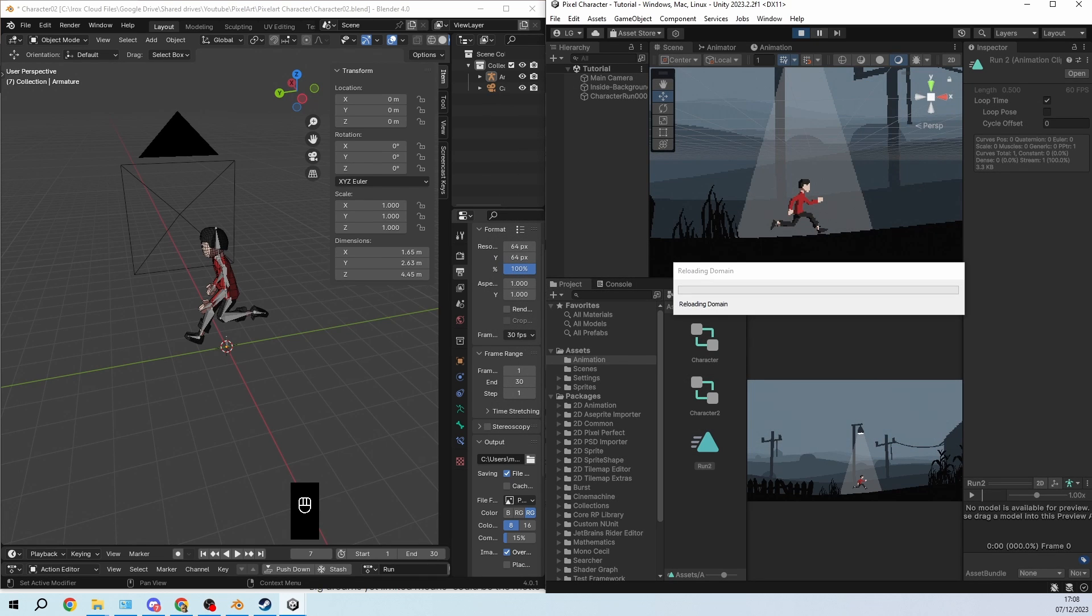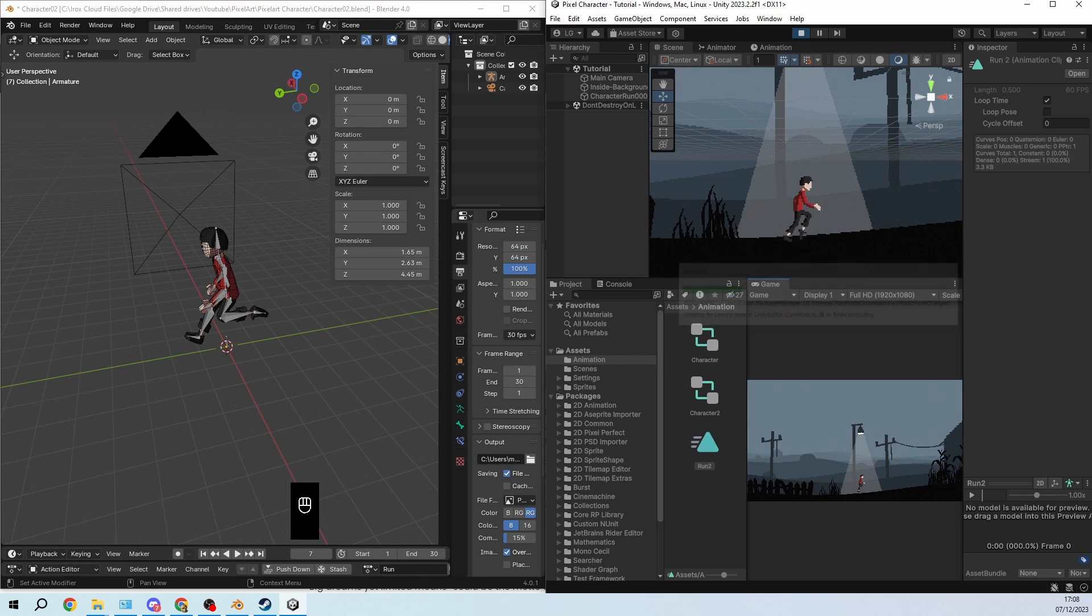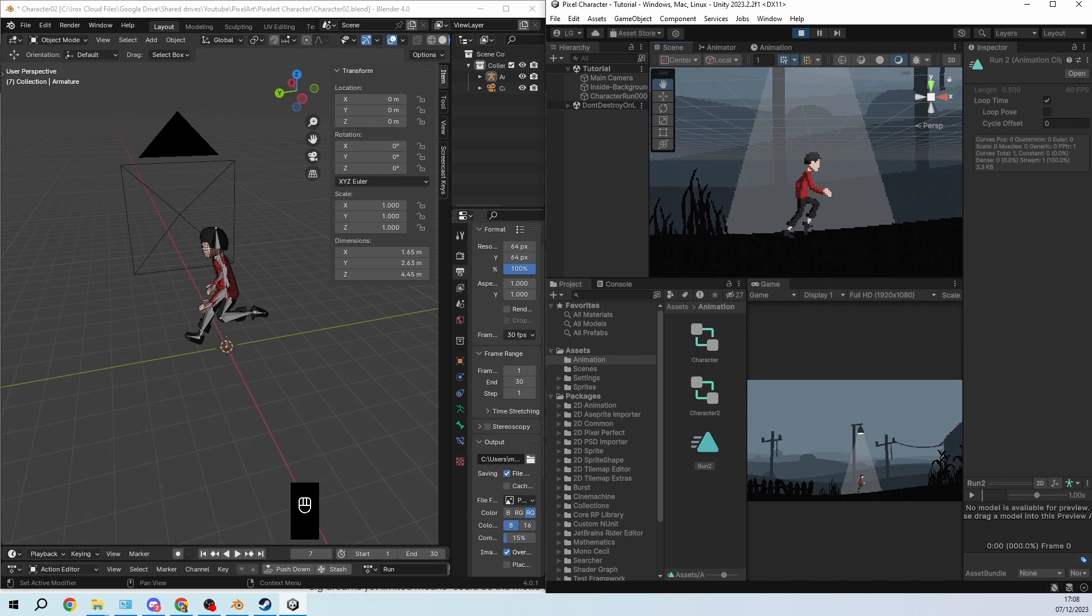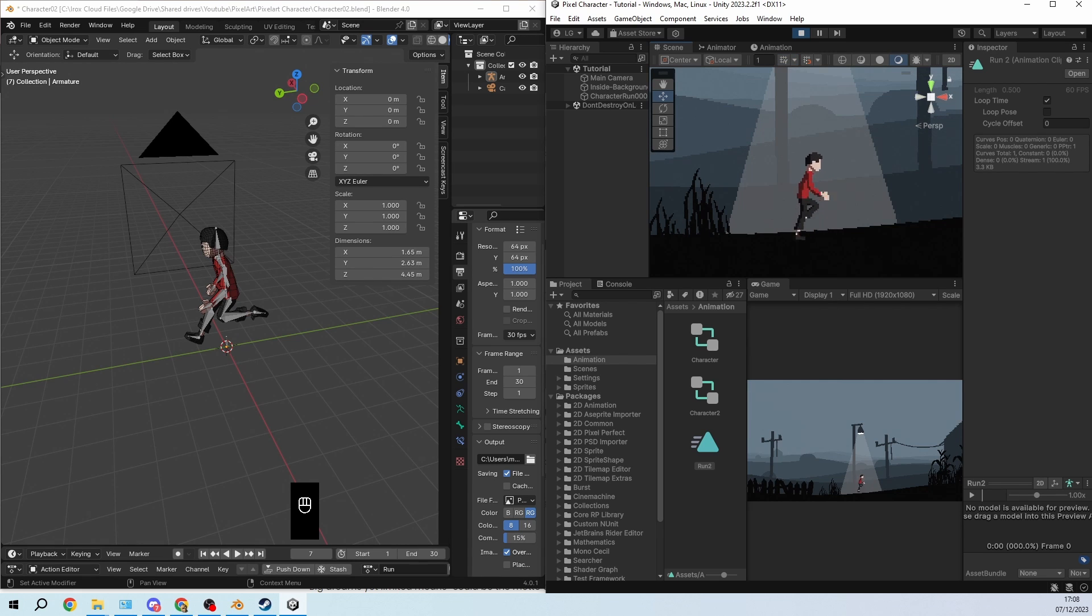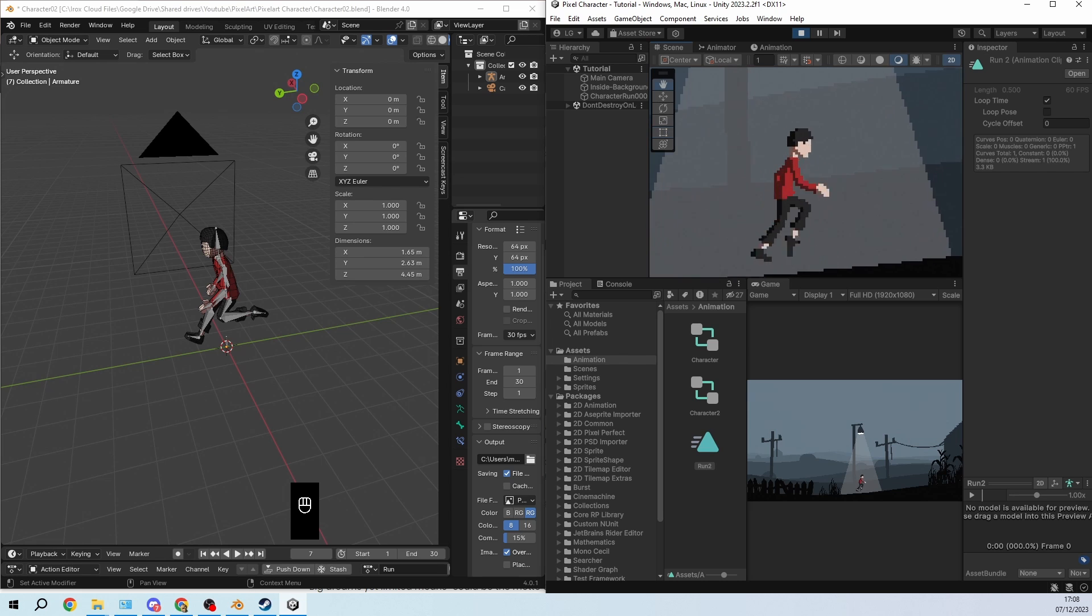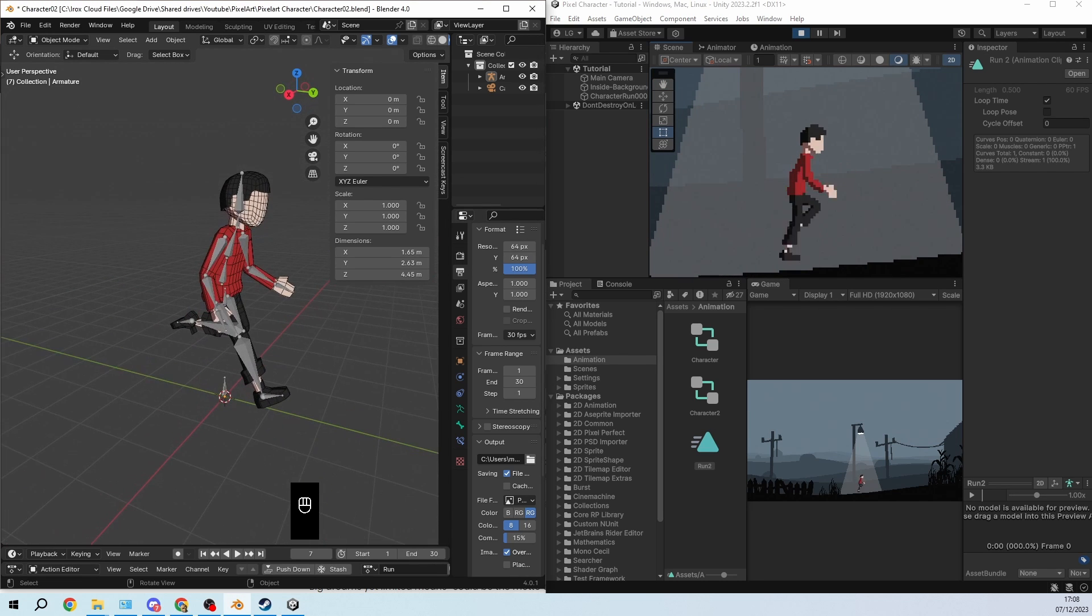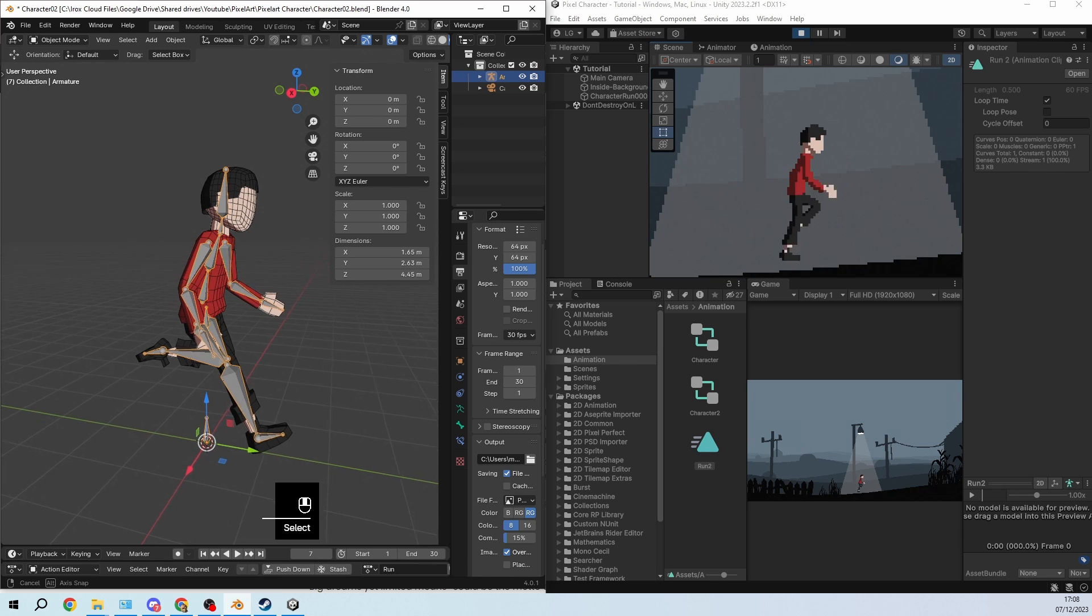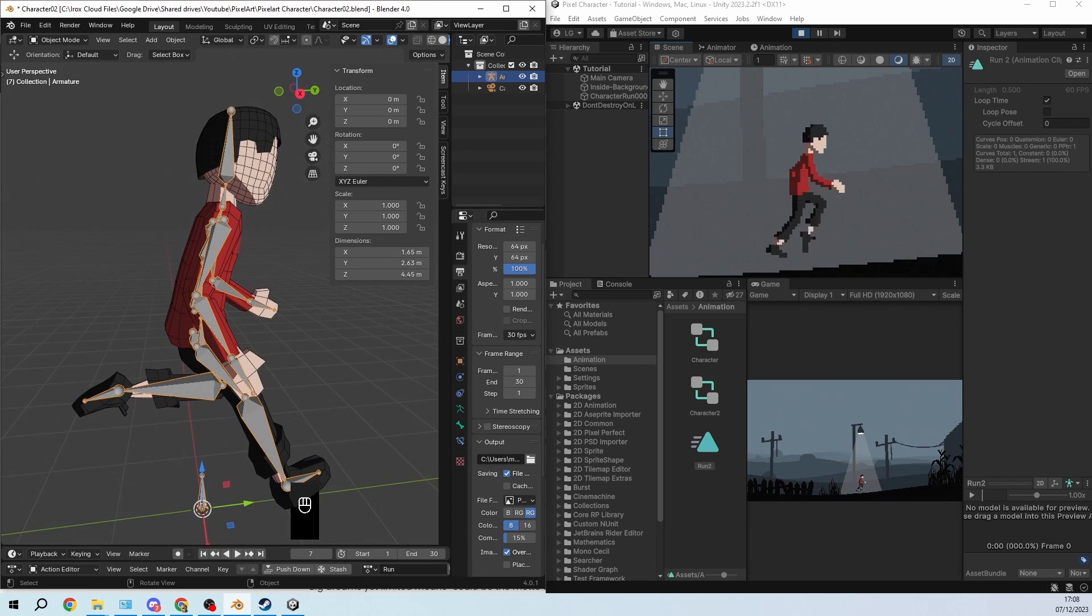Because then I can just go into play mode. I can even just zoom in here so that I can preview the animation. I can disable everything that I don't want and then if I go to Blender I can do changes to it and it will automatically update. Let me show you what I mean.